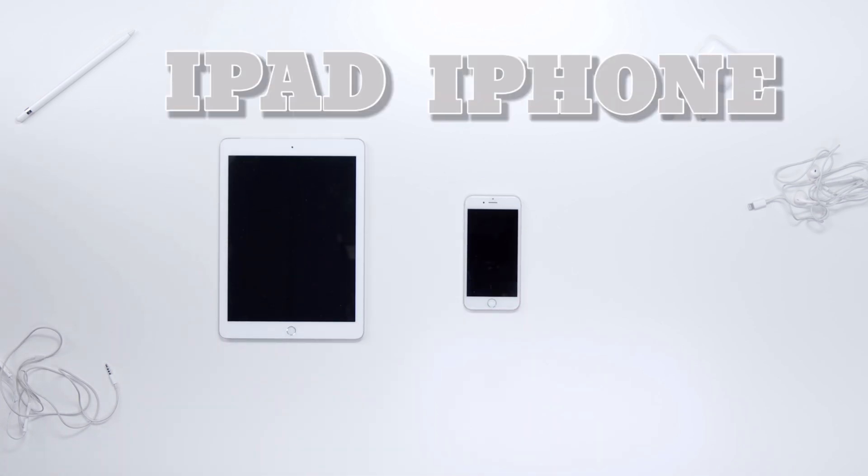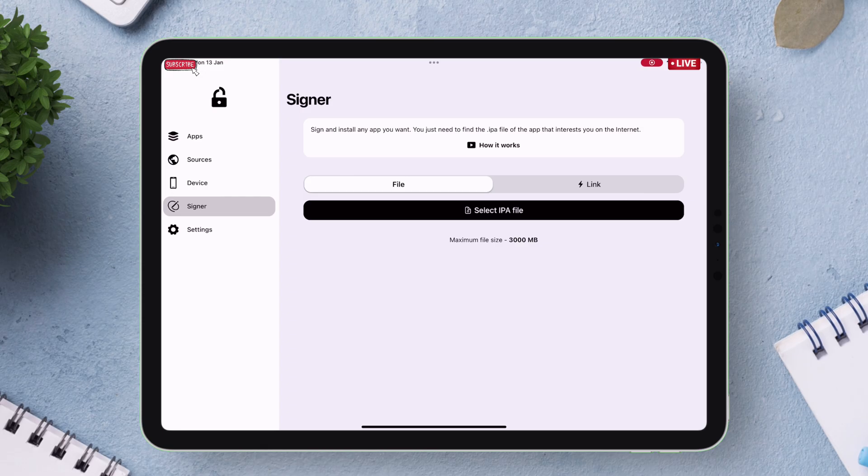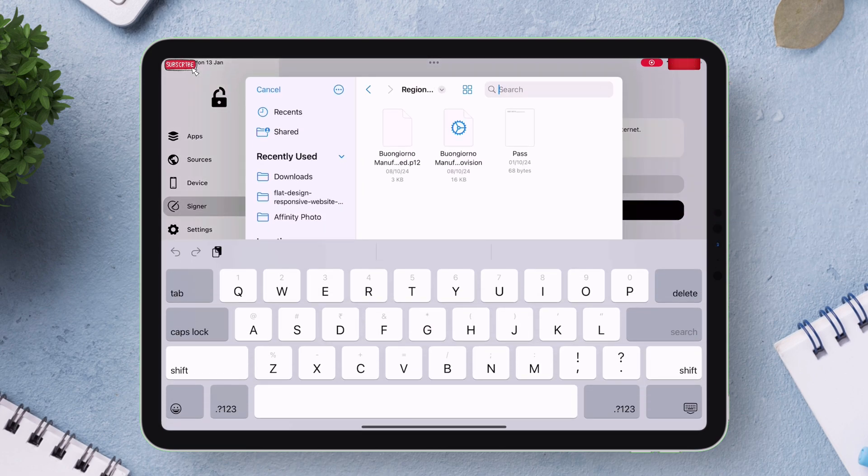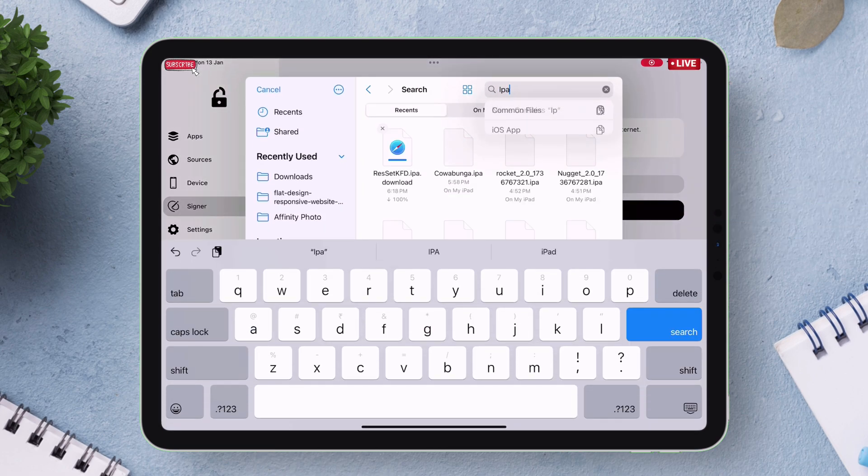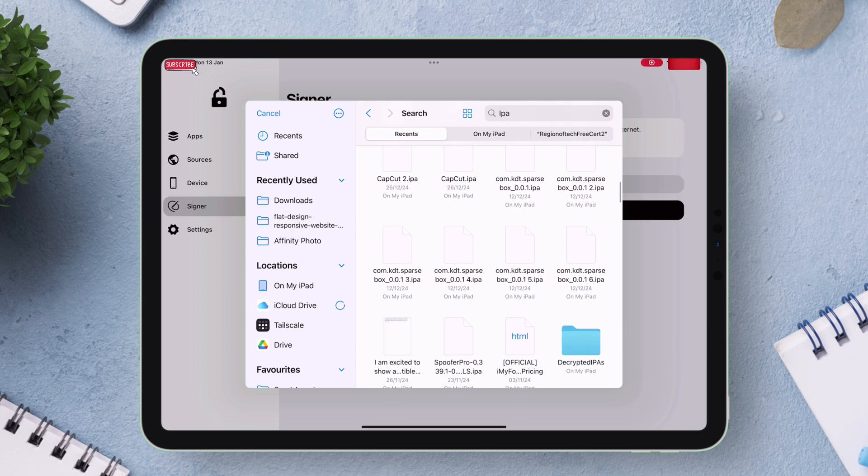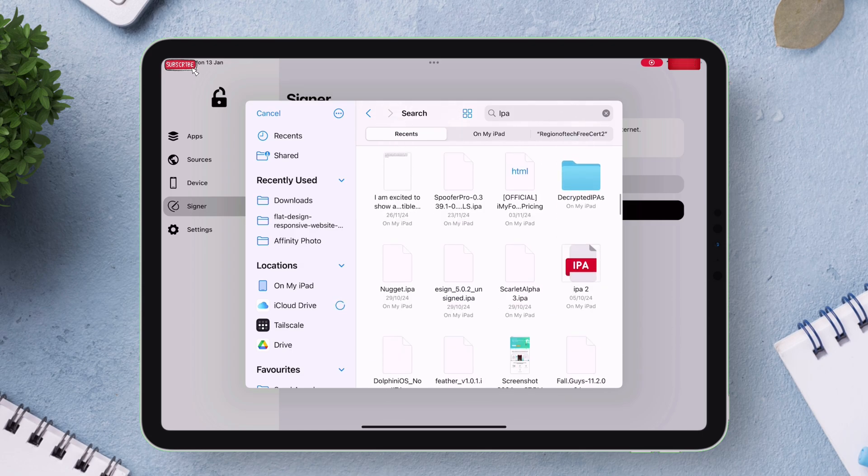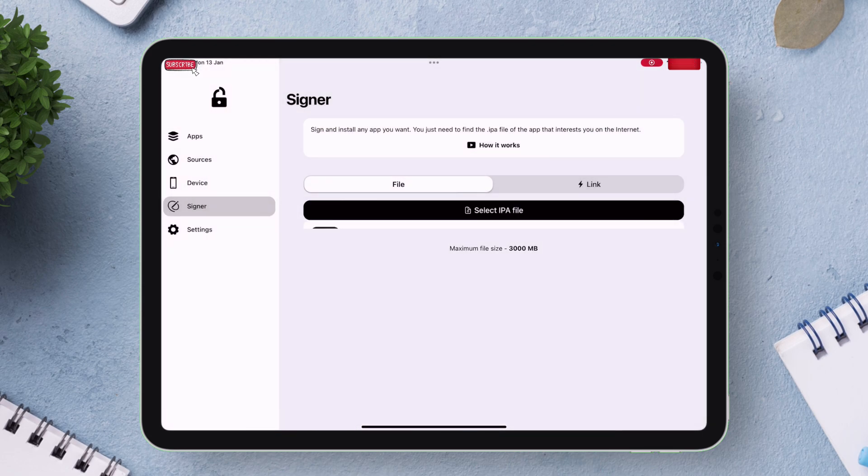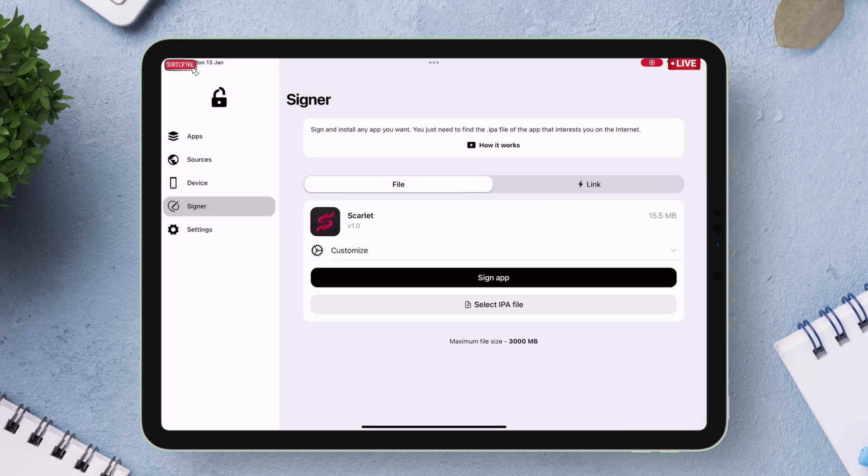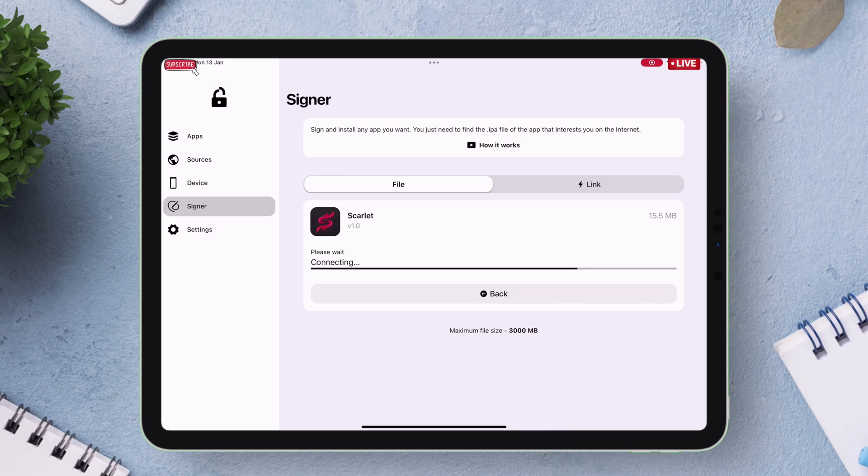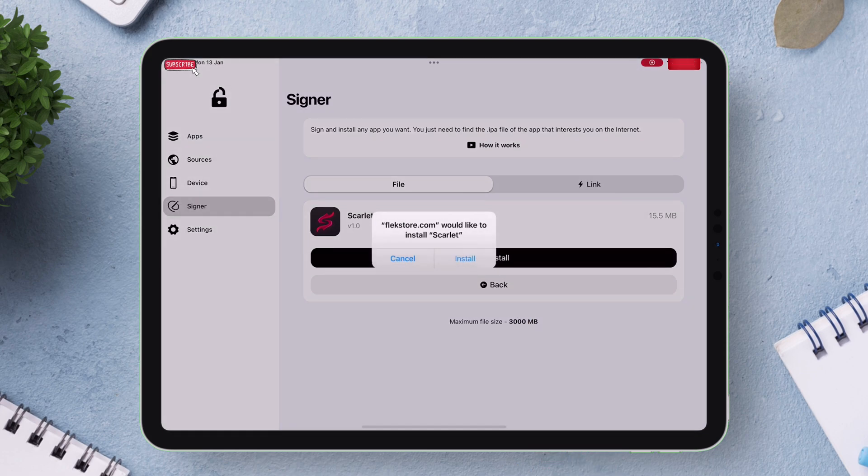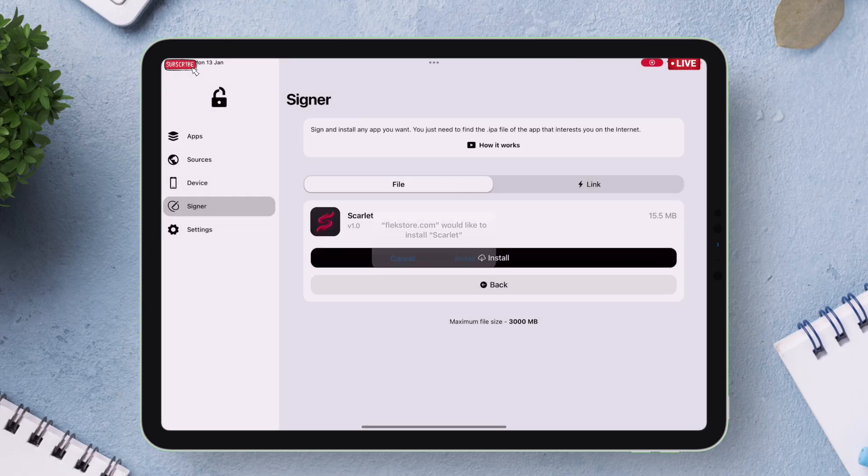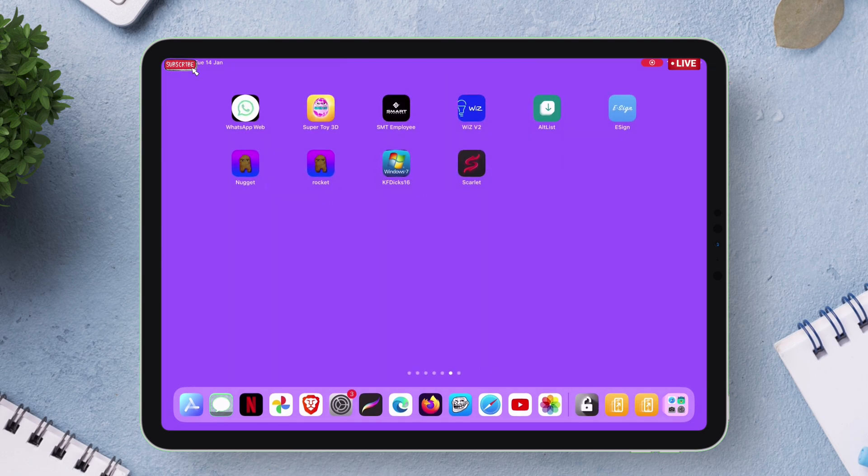You can either sideload by downloading IPA files and sideloading it. To sideload just tap on select IPA file button. As shown navigate to your files and locate the desired IPA file to sideload. Here I am sideloading Scarlett app and finally tap on sign app. The signing process will start and tap on install when you get this pop-up. One bonus tip: after tapping on install stay on this page for at least 8 to 10 seconds and when you go back you will find the app instantly sideloaded.